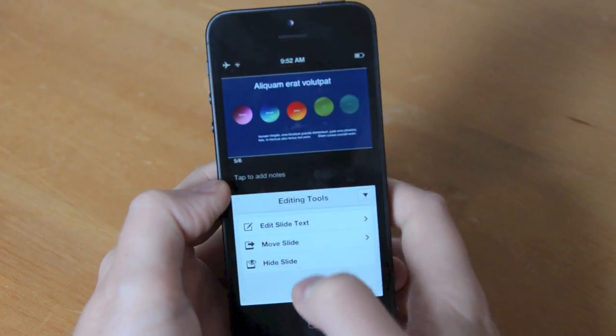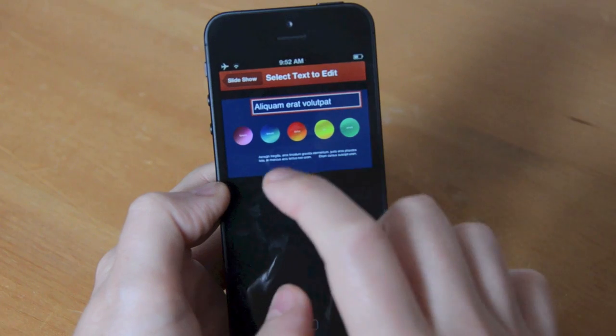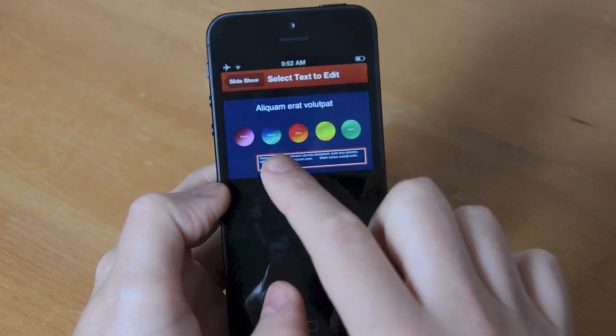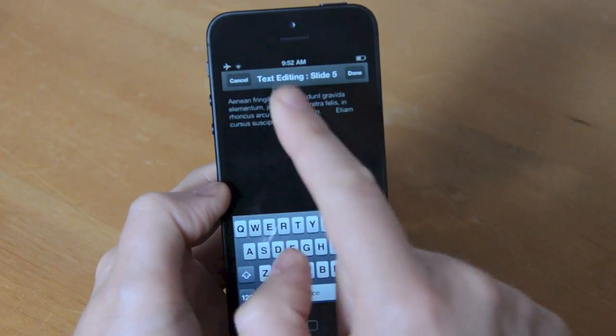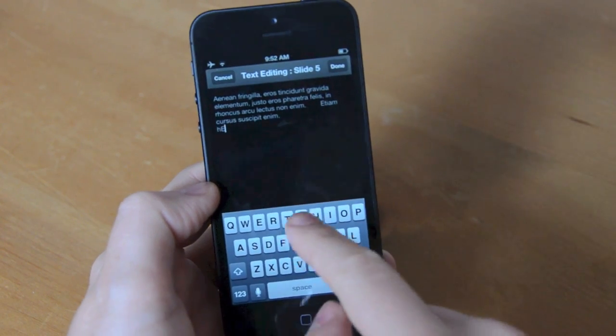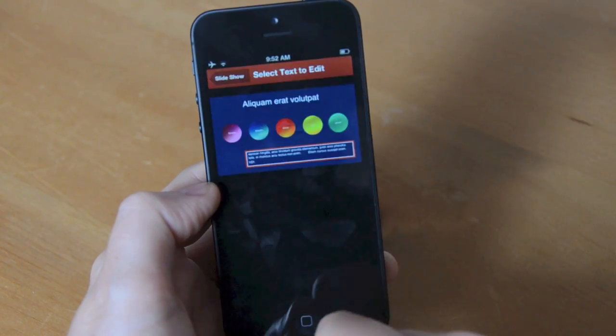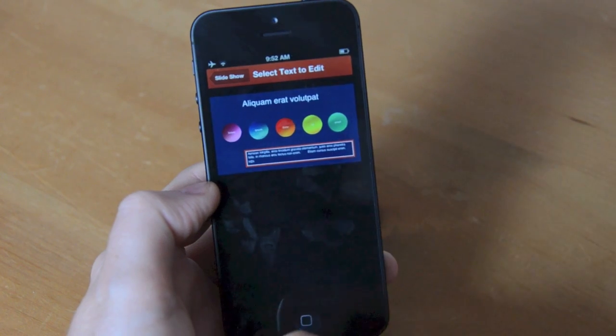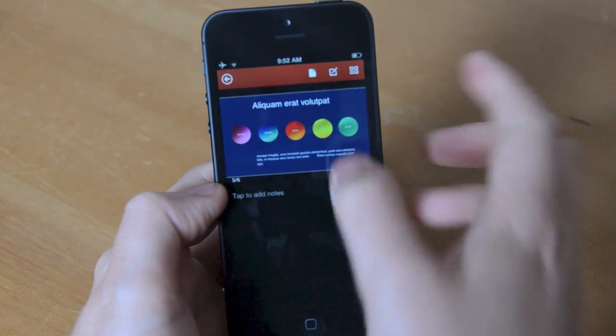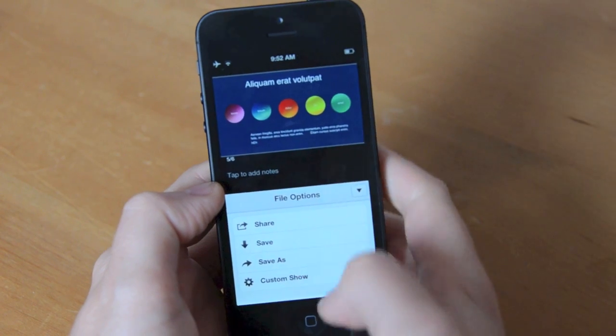There's an edit option but it doesn't really let you do much. You can select existing text on the PowerPoint document and change the contents but there's no control over its color or style. There are also options to move or hide slides. Overall it looks like this is really designed for last minute changes to PowerPoint presentations rather than the full way to edit them.